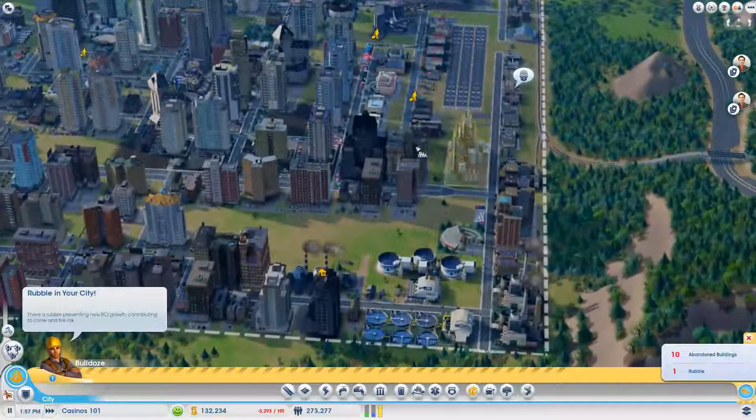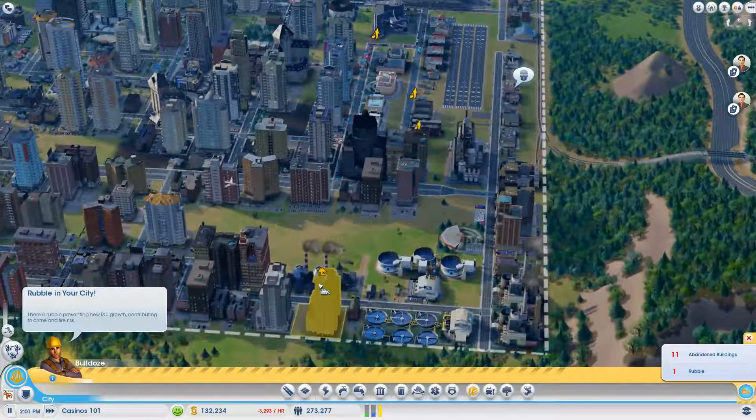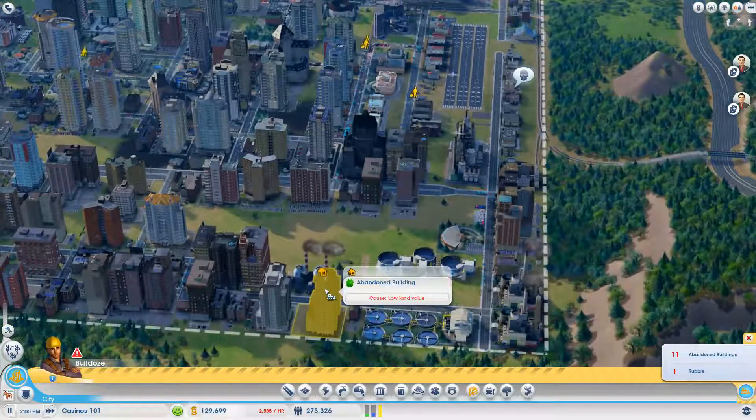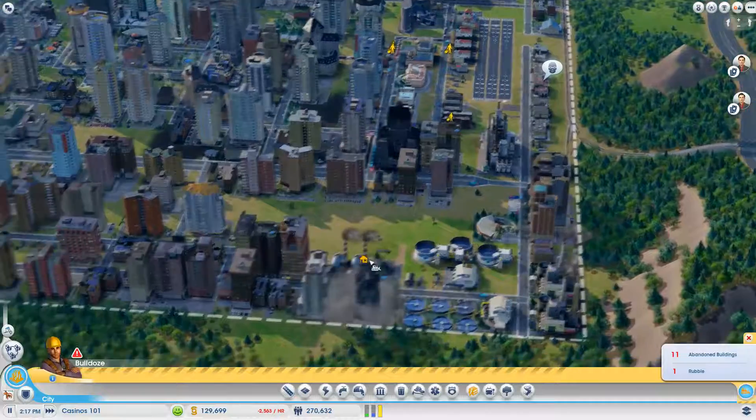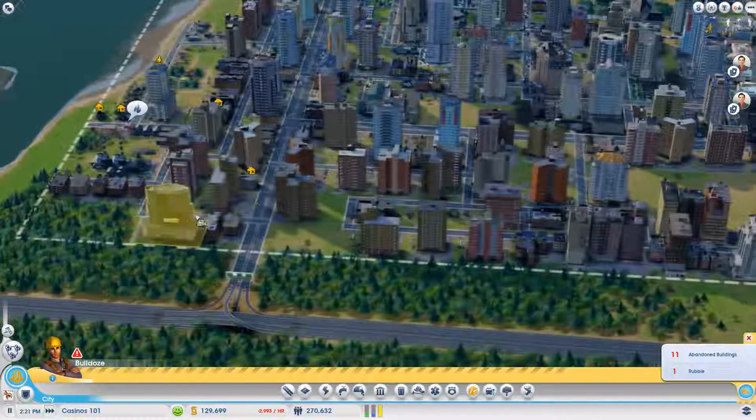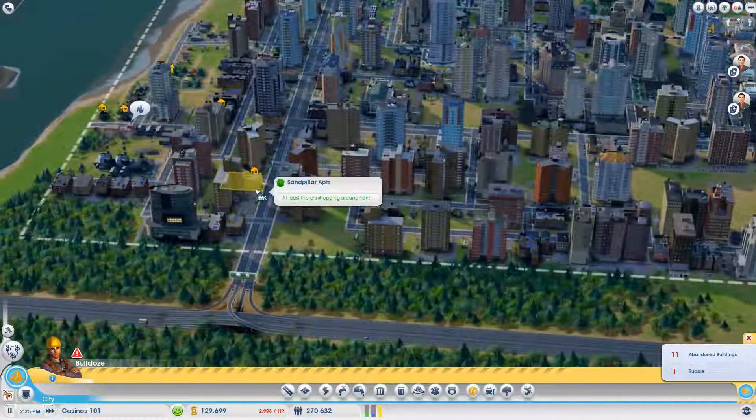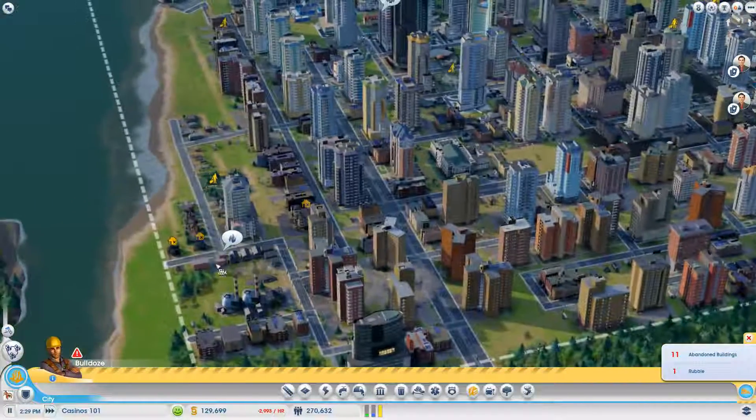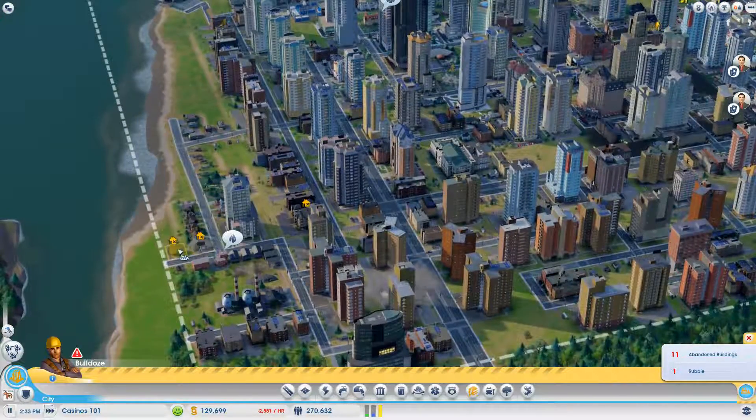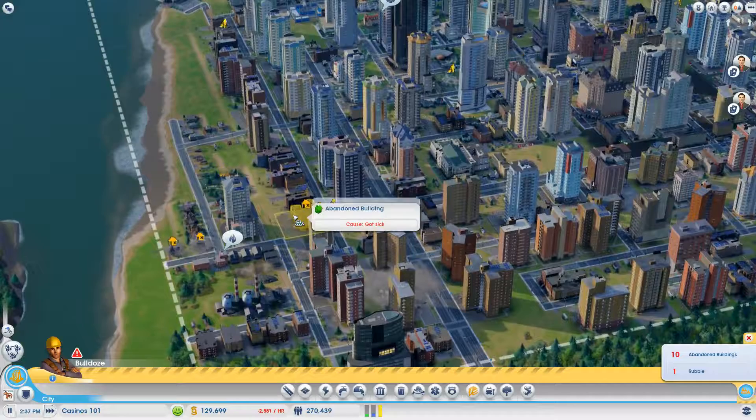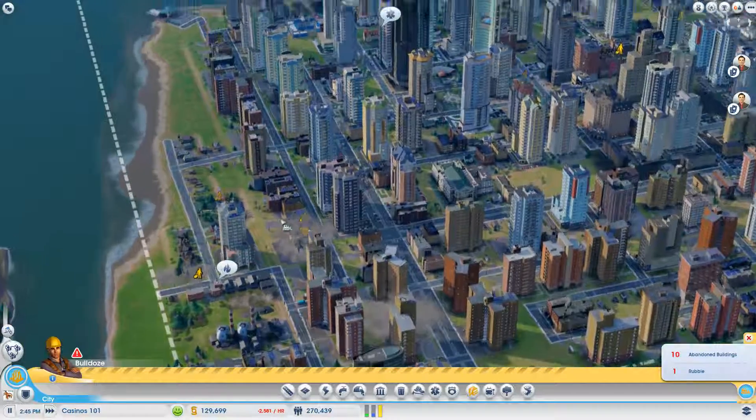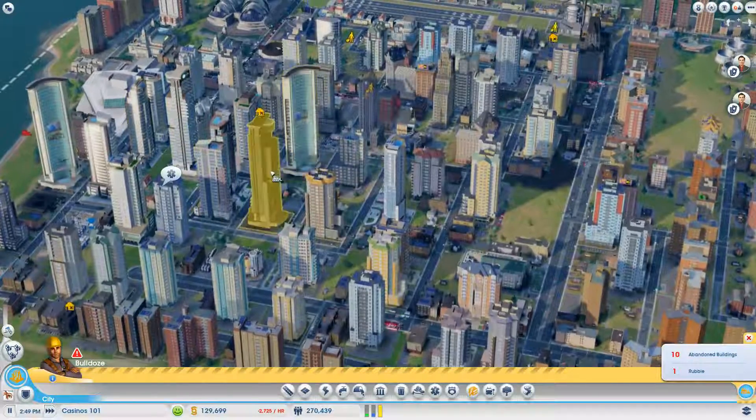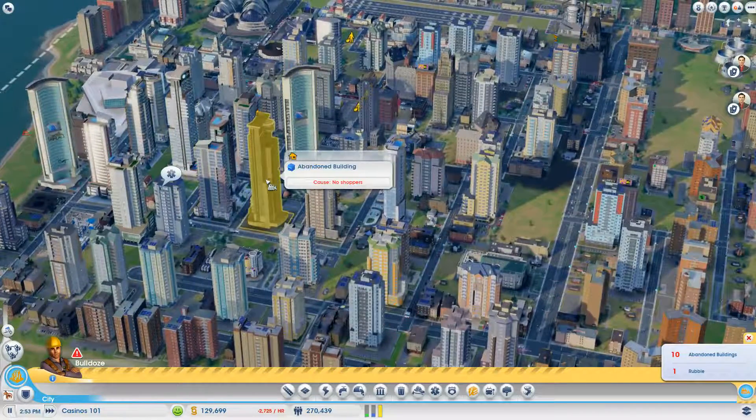Let's see how many buildings I'm still losing to crime. It's low land value. Yeah, you live right next to a garbage dump. What did you expect? You've got to keep some low wealth value, though, for people to get jobs.